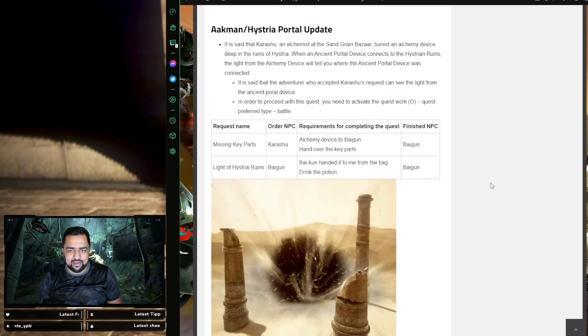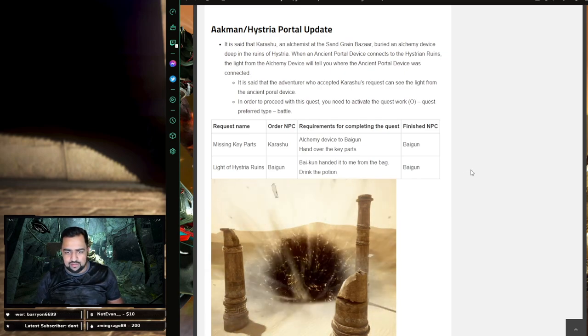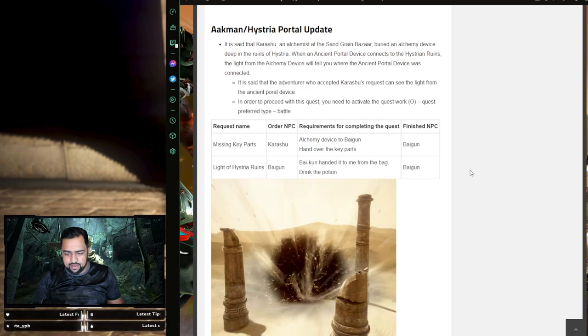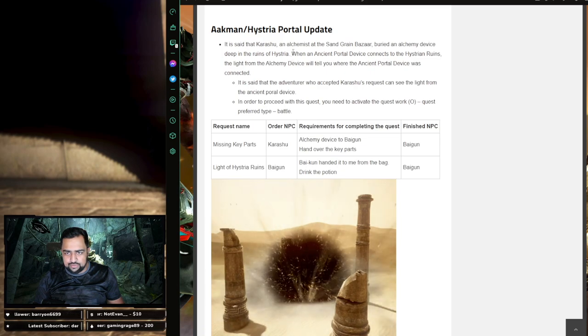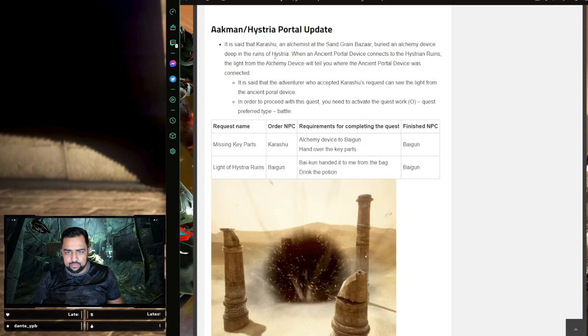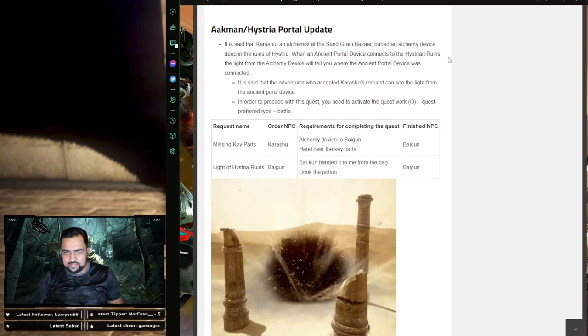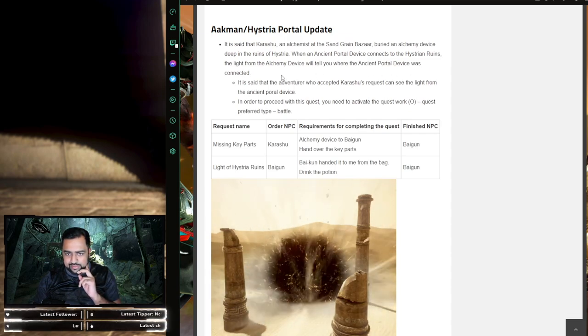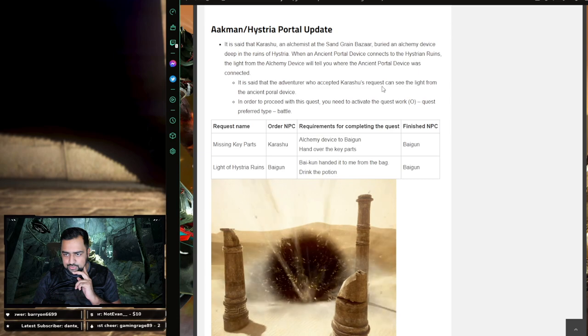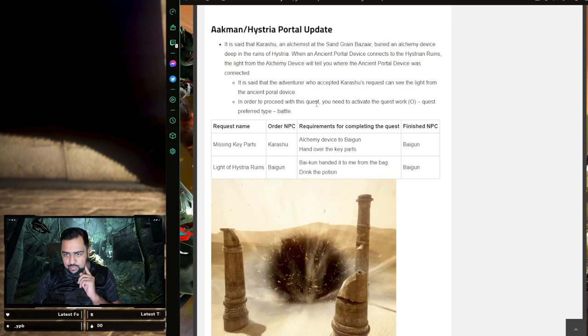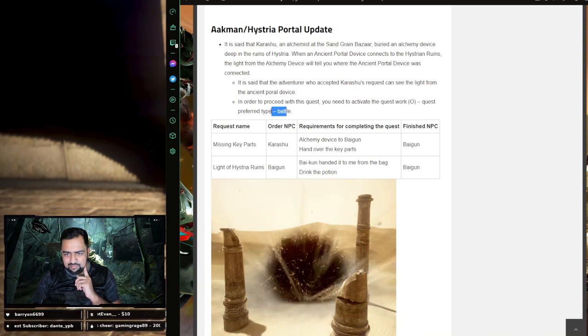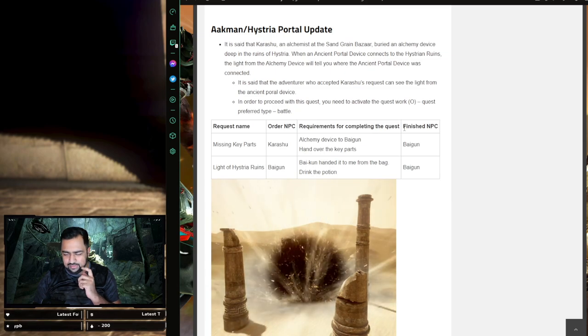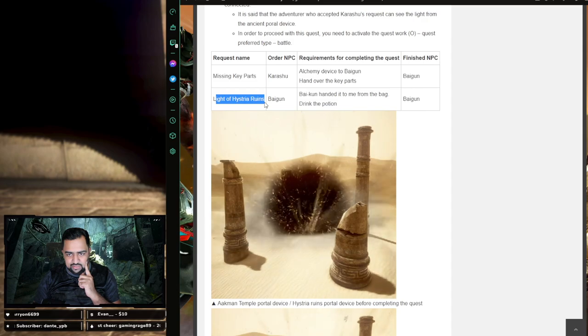Next up is the Alchemy and Histria portal update. What they're going to do is add apparently two quests which if you complete, they'll change the appearance of these portals. Let's read this. It is said that Karashu, the alchemist of the Sandgrain Bazaar, buried an alchemy device deep in the ruins of Histria. When an ancient portal device connects to Histria ruins, the light of the alchemy device will tell you where the ancient portal device was connected. It is said that the adventurer who accepted Karashu's request can see the light from the ancient portal device. In order to proceed with this quest, you need to activate the quest work, quest prefer type battle. I guess you just have to search for it from there. The request names are missing key parts and light of Histria ruins.